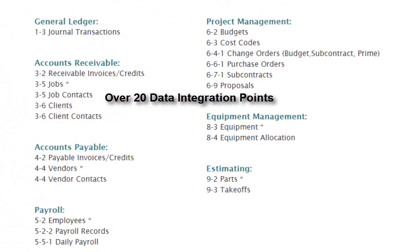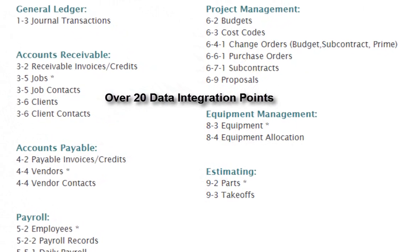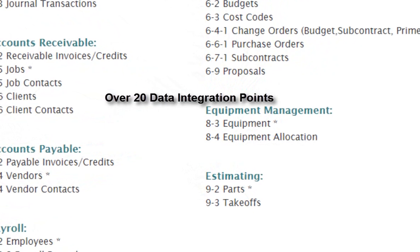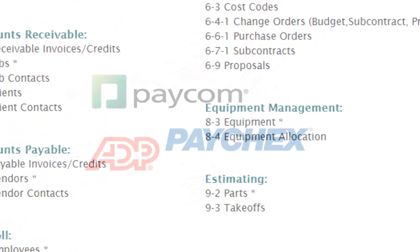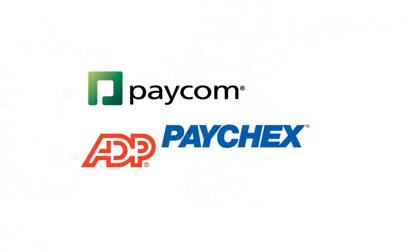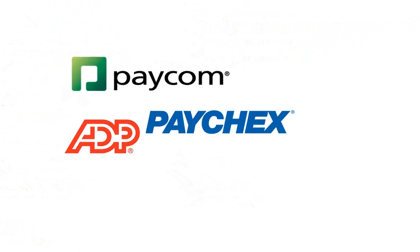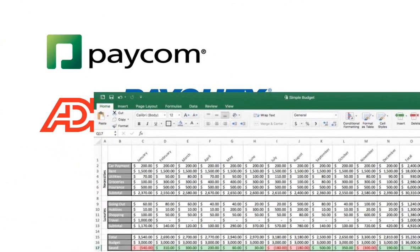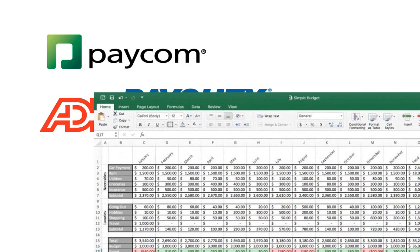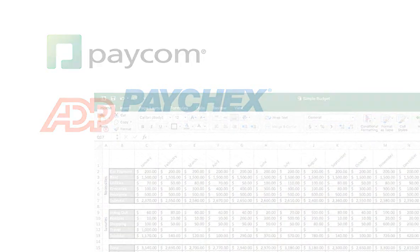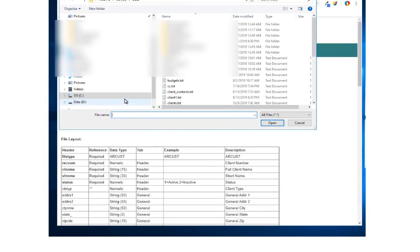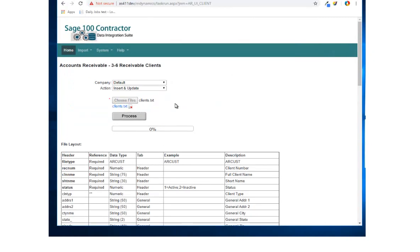With over 20 data integration points, there's virtually no type of data that cannot be integrated back into Sage 100 Contractor. Whether you're looking to integrate with a third-party payroll system or simply prepare your estimates in Excel, integrating your data back into Sage 100 Contractor is as simple as pointing and clicking.